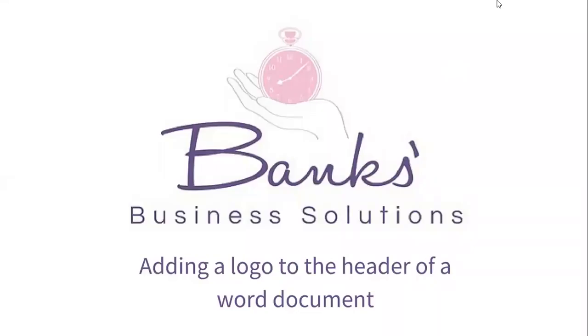Hello everybody, Sarah Banks from Banks Business Solutions here. Today I'm going to show you how to add a logo to the header of a Word document. Let's jump over into Word now and have a look at what we need to do.